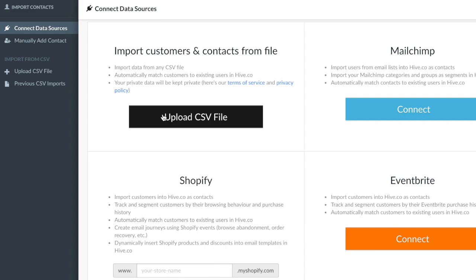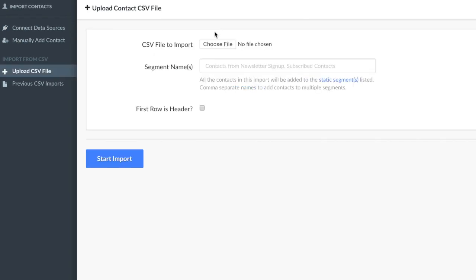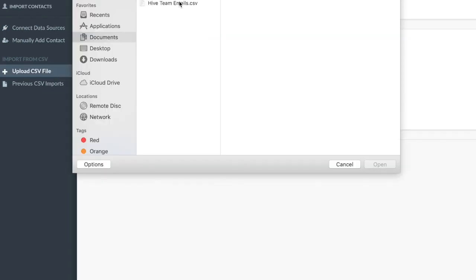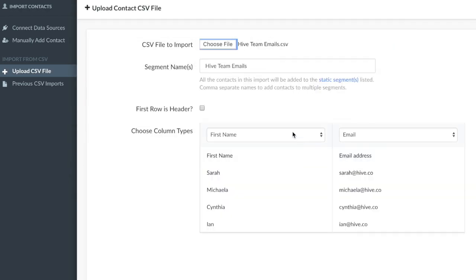If you choose upload CSV file, it'll bring you to a page where you would select your CSV file and then you would name the file as well.